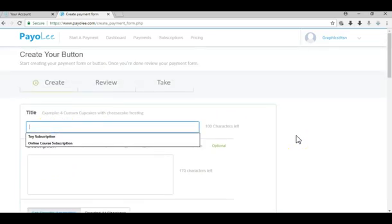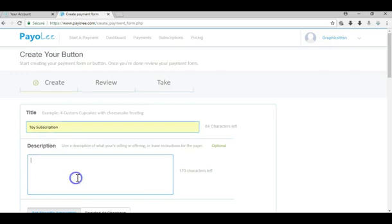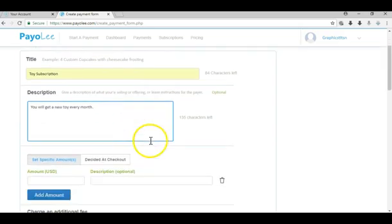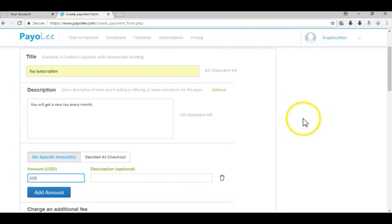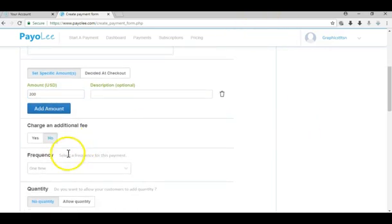Let's just say we have a toy subscription. Put a description, let's just say this is a two hundred dollar subscription.